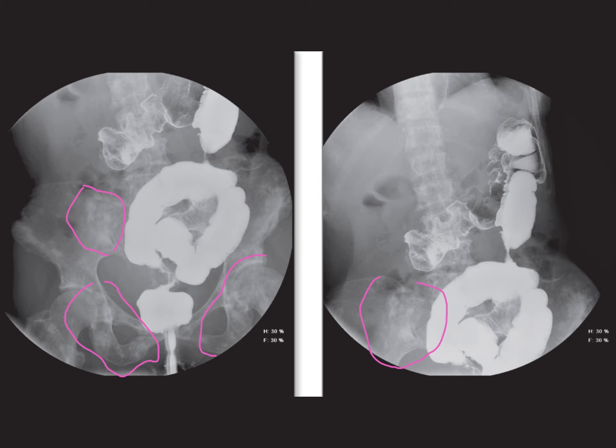To sum up, this case highlights the importance of a meticulous, methodical approach to diagnosis, integrating detailed imaging observations with the broader clinical context. It's a complex scenario, but by carefully considering all the information, we can aim for a more precise and accurate diagnosis. For everyone following along with Radiology Made Easy, I trust this detailed exploration of the case has been both educational and insightful. Each case is an opportunity to learn something new, and underscores the value of thorough, careful analysis in the field of radiology.